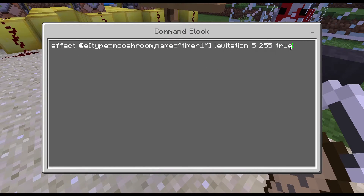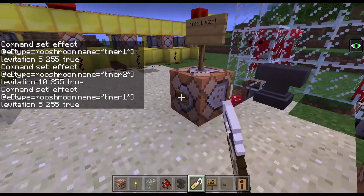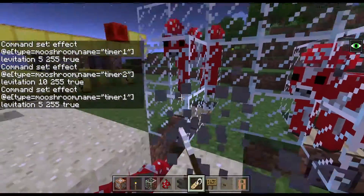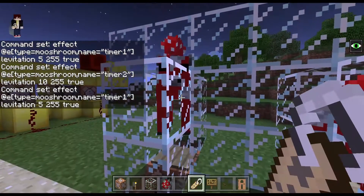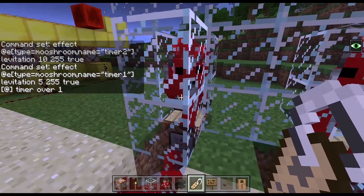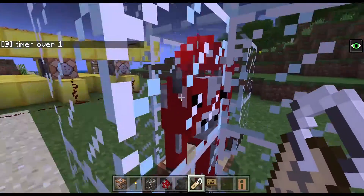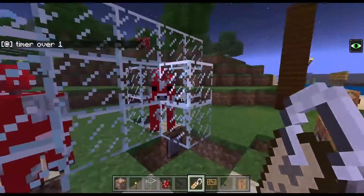So if you want this to be like, I don't know, like 1 year, you can just create your amount of seconds. So if you activate timer 1, then the cow does this, and 5 seconds later it's going to go back, pressing the pressure button, and then it's going to say 'timer over 1'.